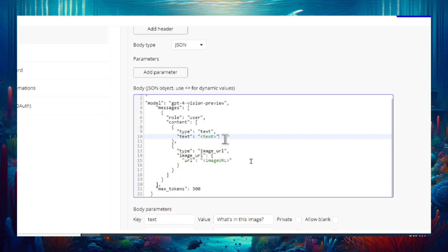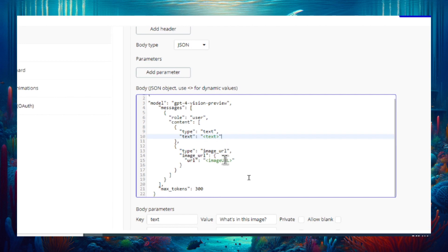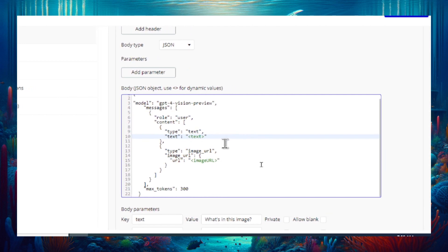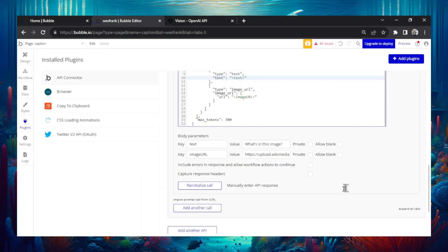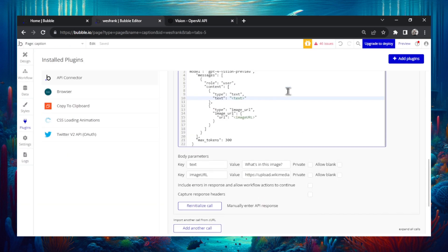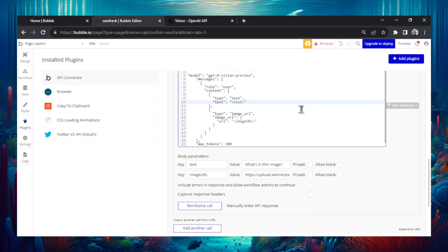I believe that's called a caret. So it's left caret, what you want to call this parameter. I just called it text and then a right caret. And then the same with the image URL. And that makes this dynamic. And you always have to call it once. So I just use the default in the instructions which is what's in this image. And then they have a Wikipedia image. So I call that and that gives us the prompt.